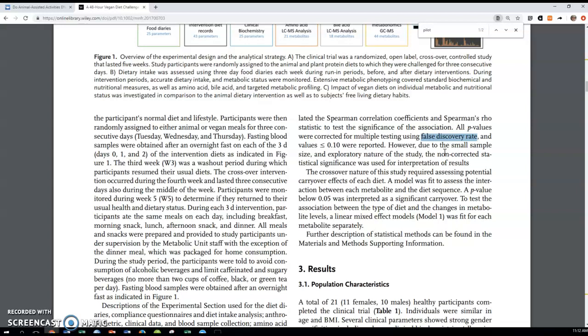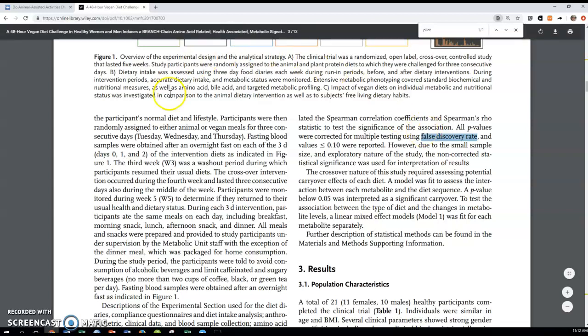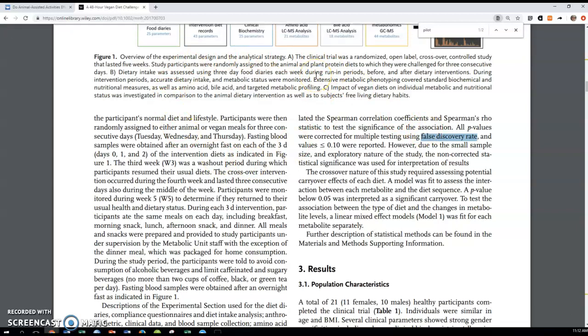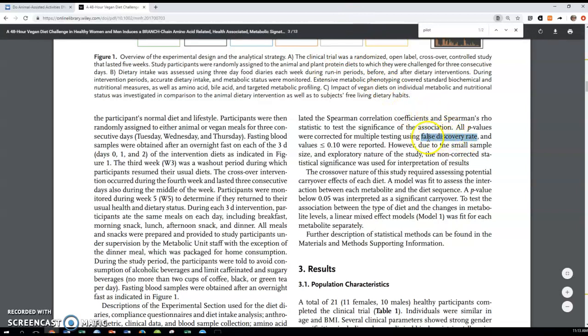This family wide comparison allows us to be a little more conservative against type one error. The false discovery rate accounts for the fact that we're making multiple comparisons, but it's not as conservative as the family wide type one error. The thought being that because this is a pilot study, we really just want to dive in and explore and find any relationships that might possibly exist. And then we could come back again with more rigorous confirmatory studies.